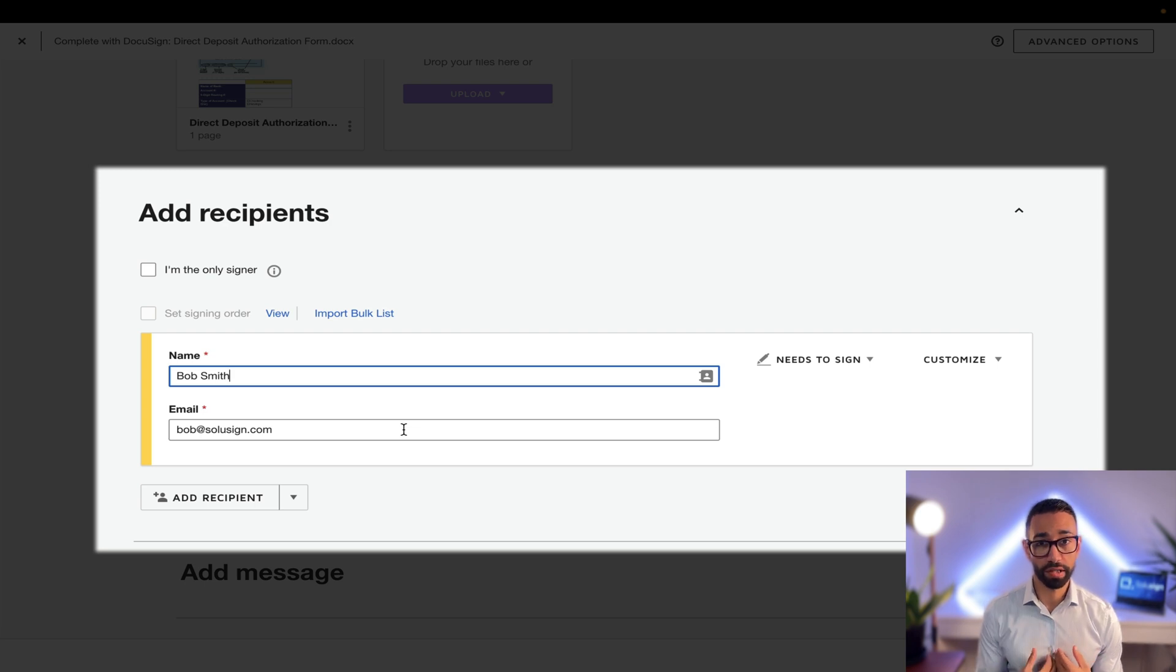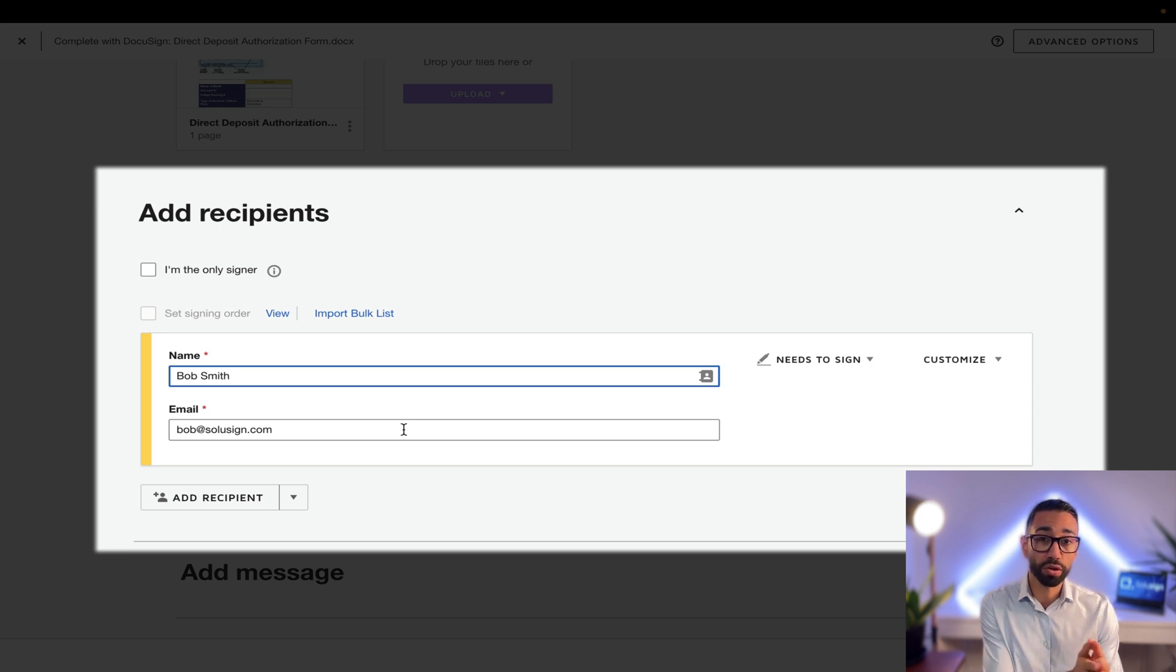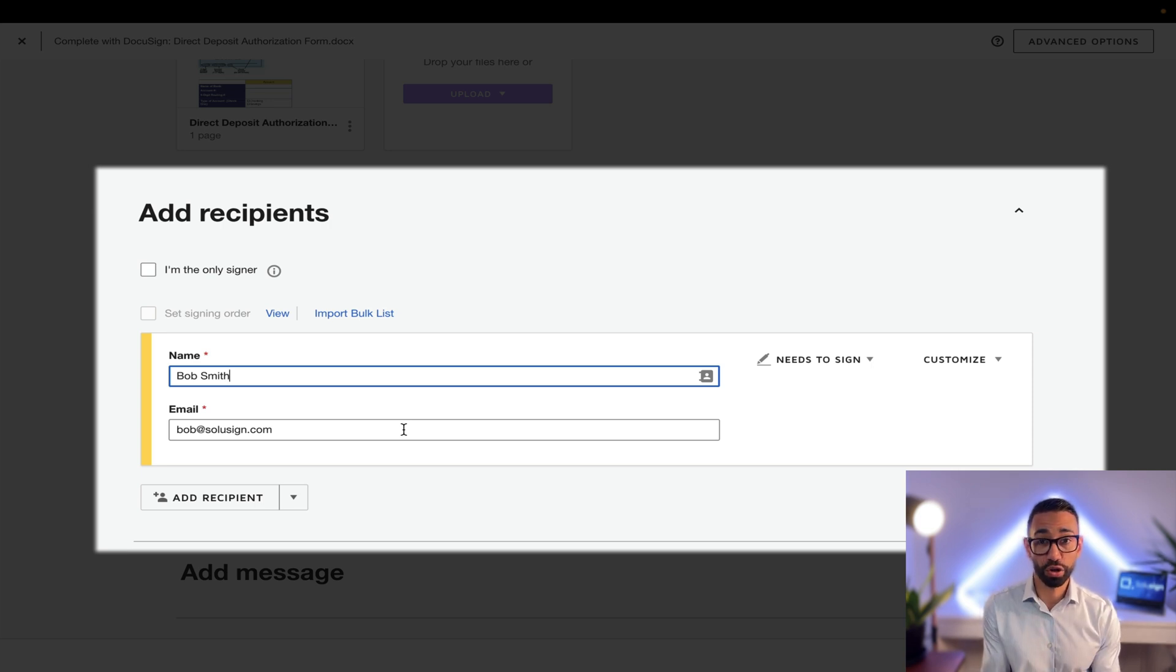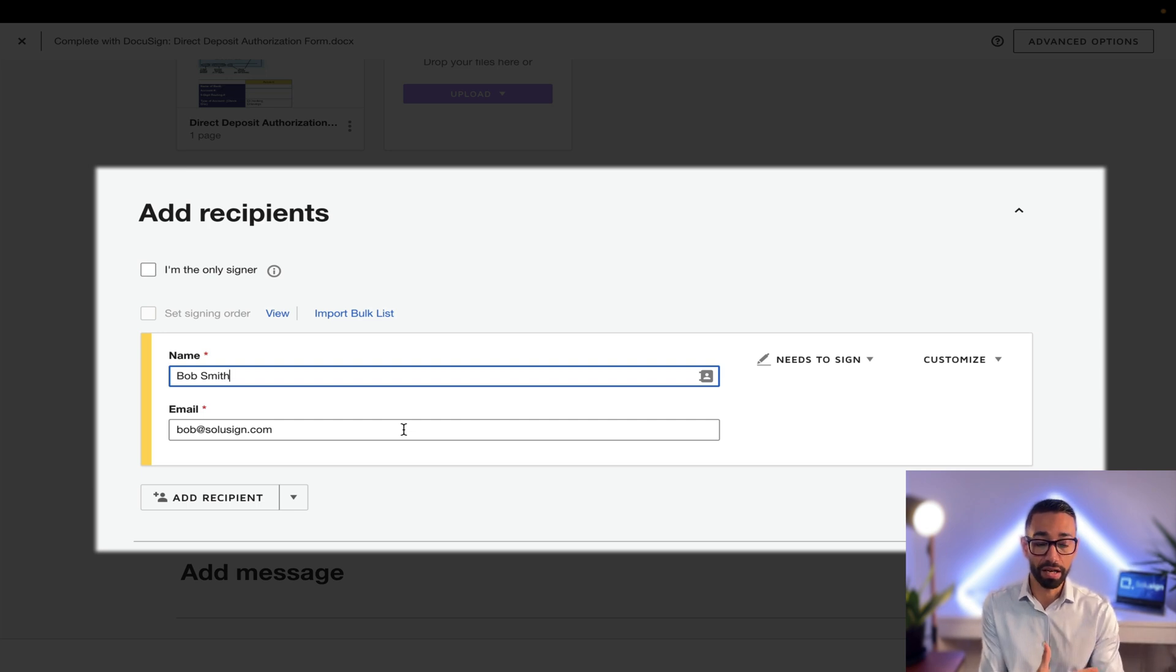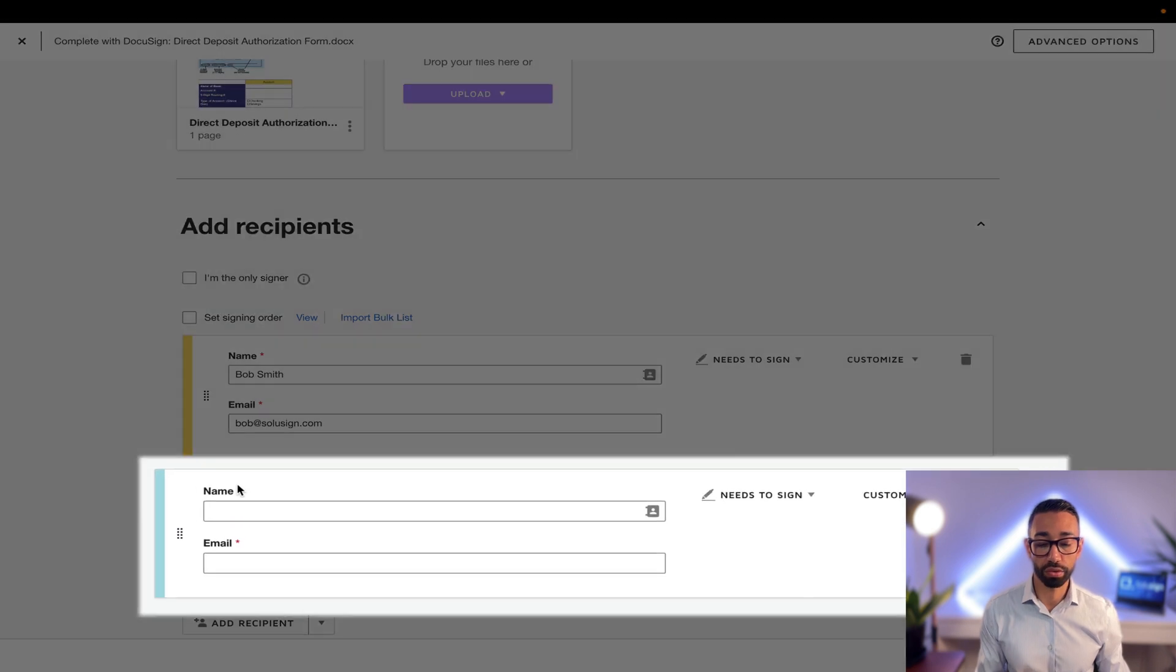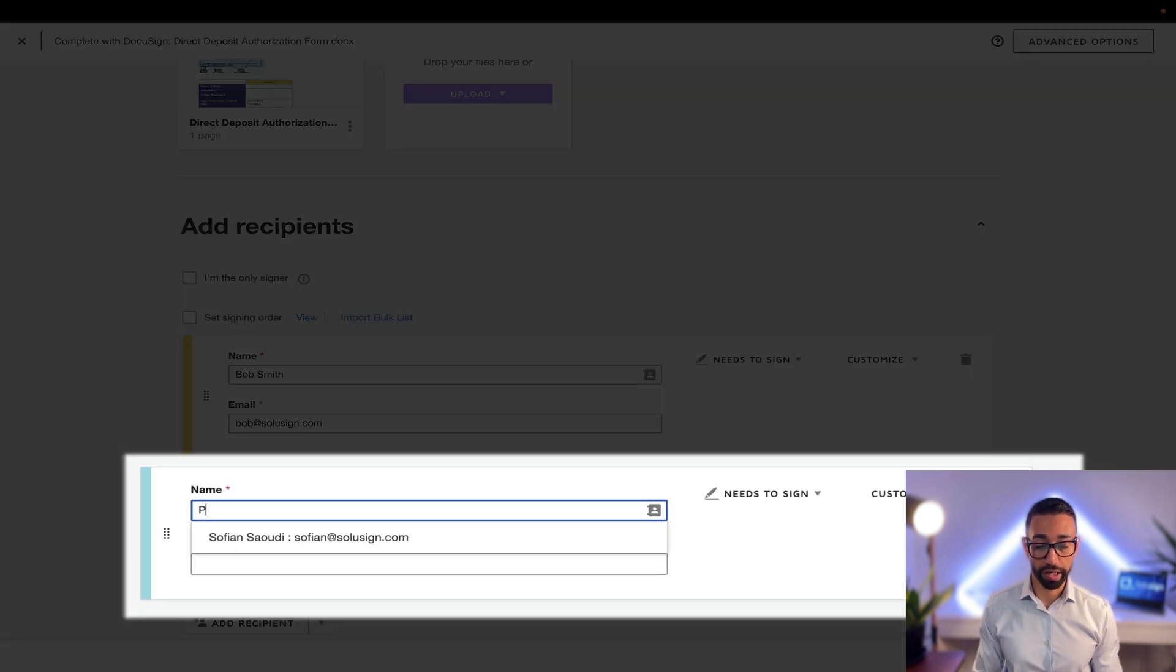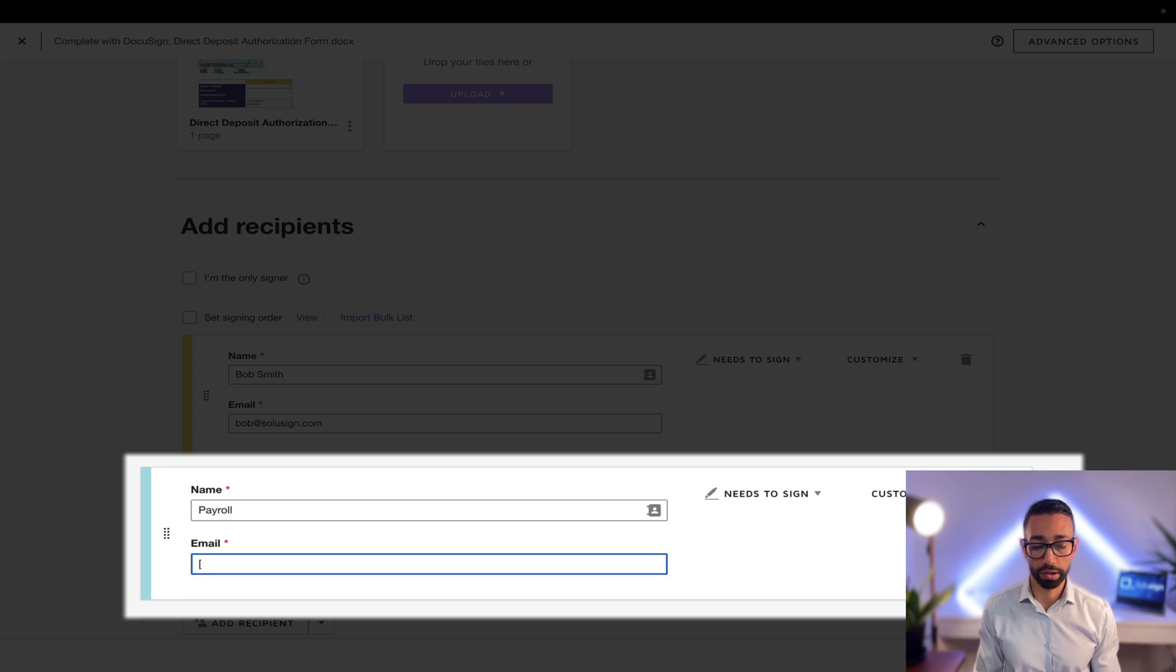I want to receive a copy of the documents, but remember I'm the sender, so as the sender I don't need to add myself in the recipient. However, we also want payroll to receive the documents so that they can click on approve so that we know they've set up Bob in the payroll system. So I'm going to click on add new recipient and I'm going to enter the name of the payroll person, let's just say it's payroll@solusign.com.